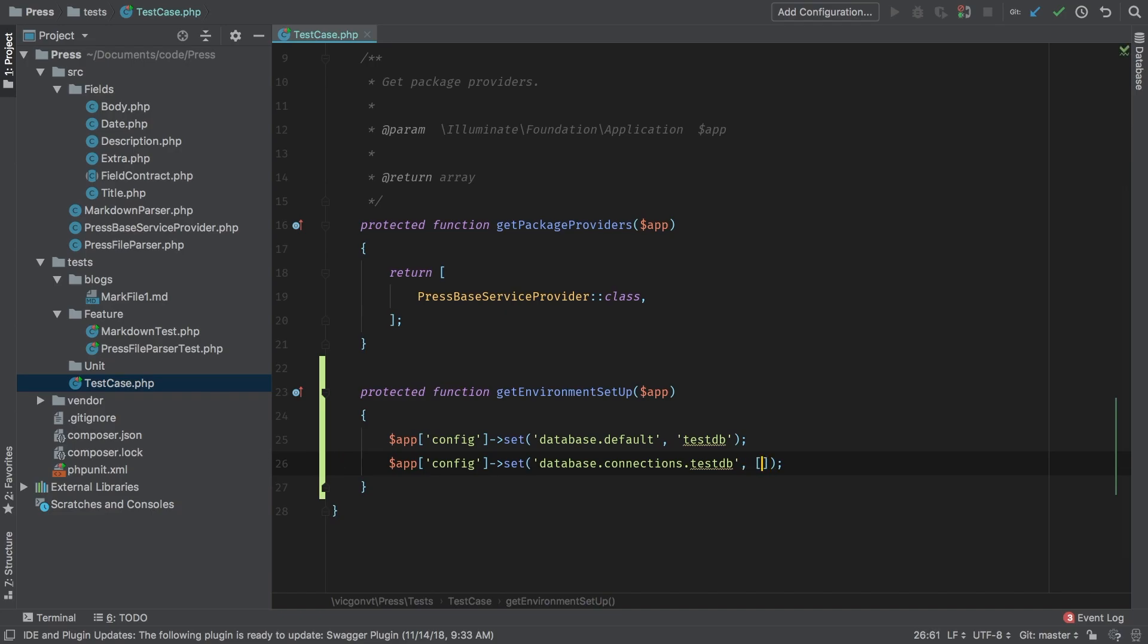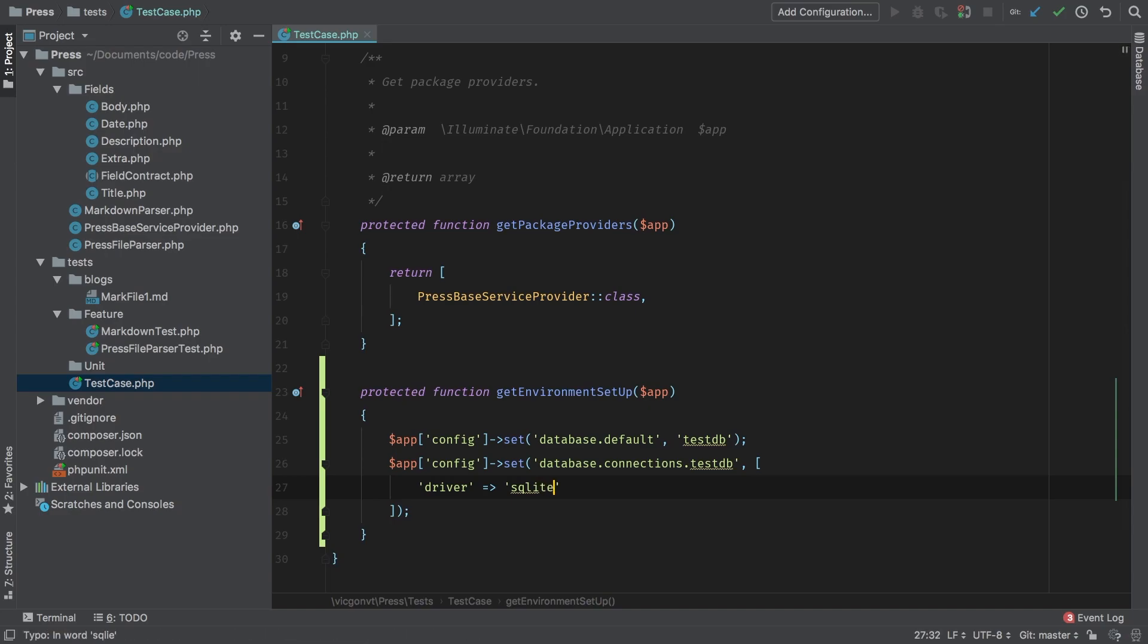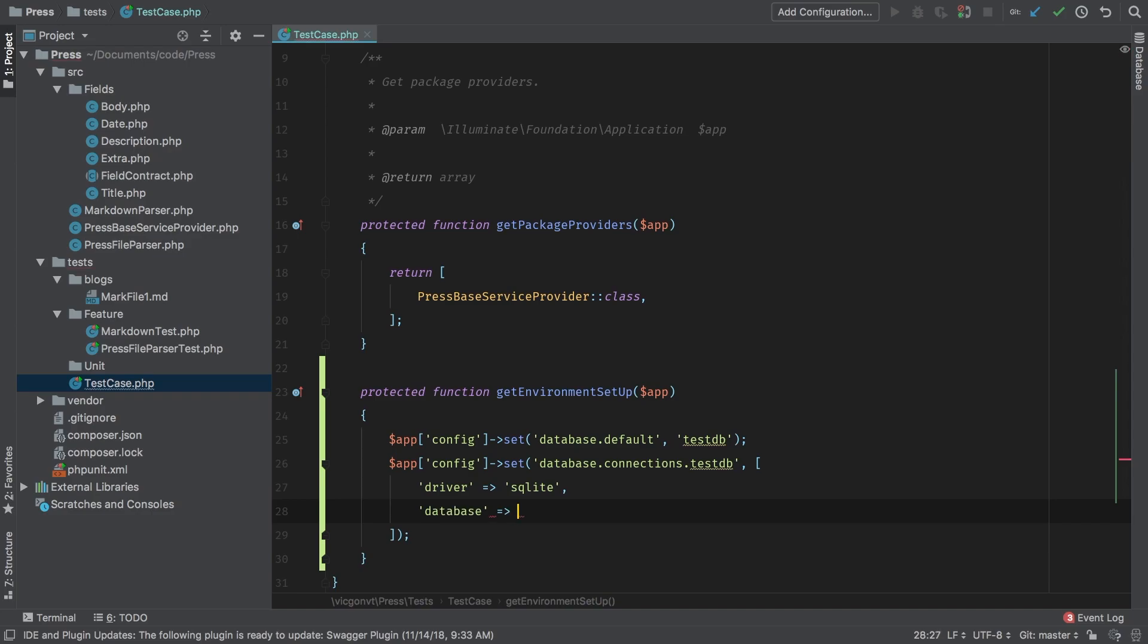And that has to be equal to an array. So what driver are we going to be using, we already spoke about this, we're going to be using SQLite. And where is SQLite's database? That's in memory.